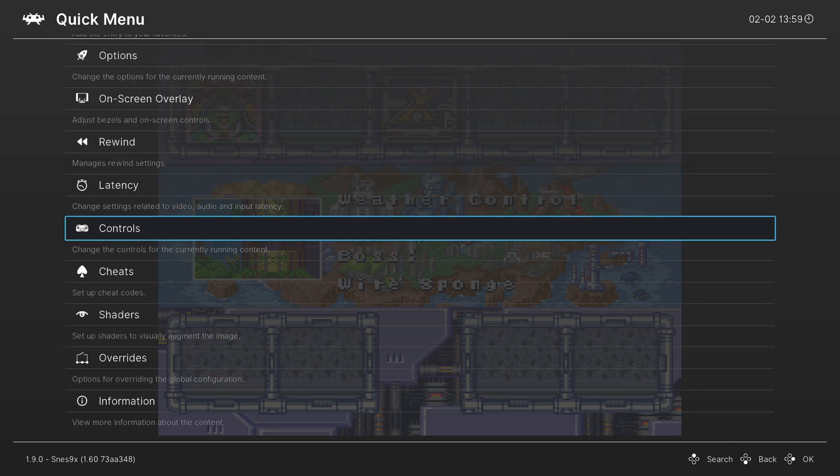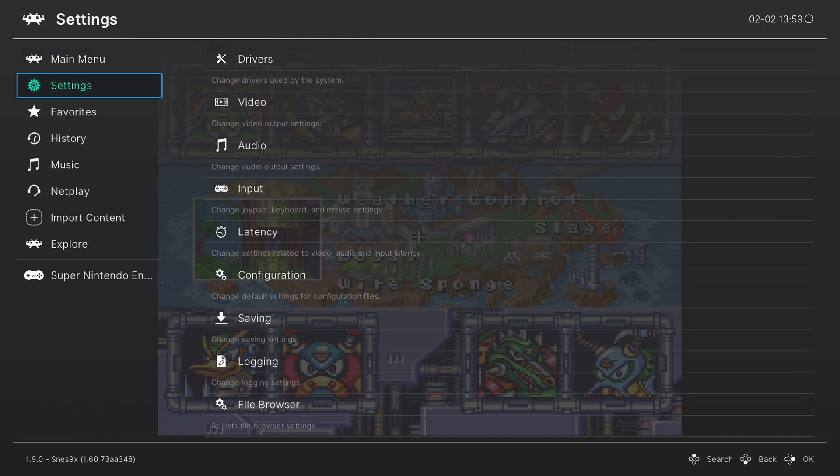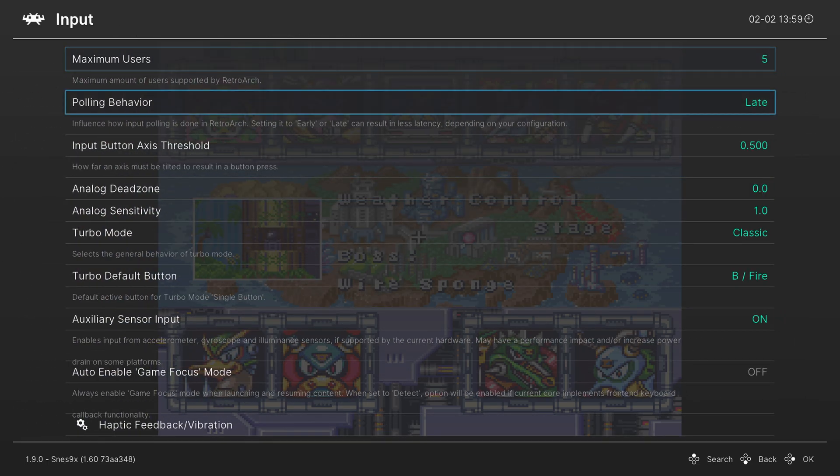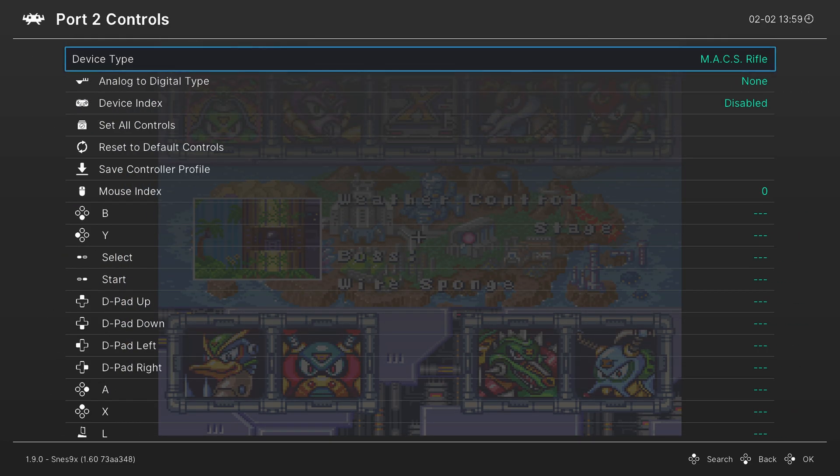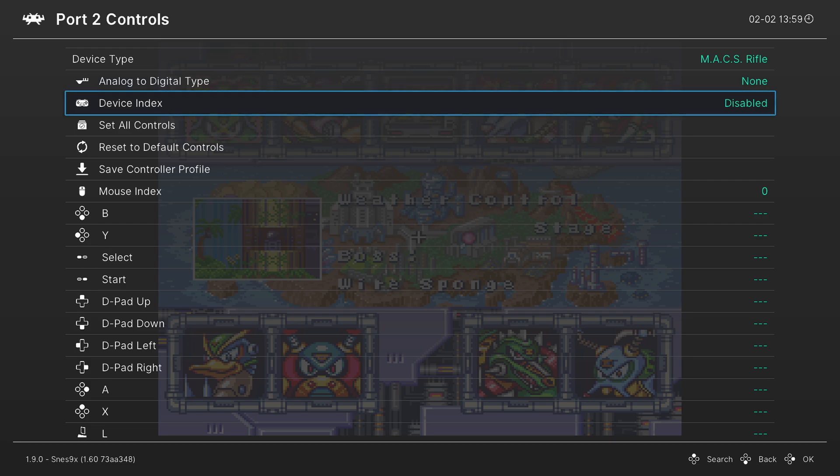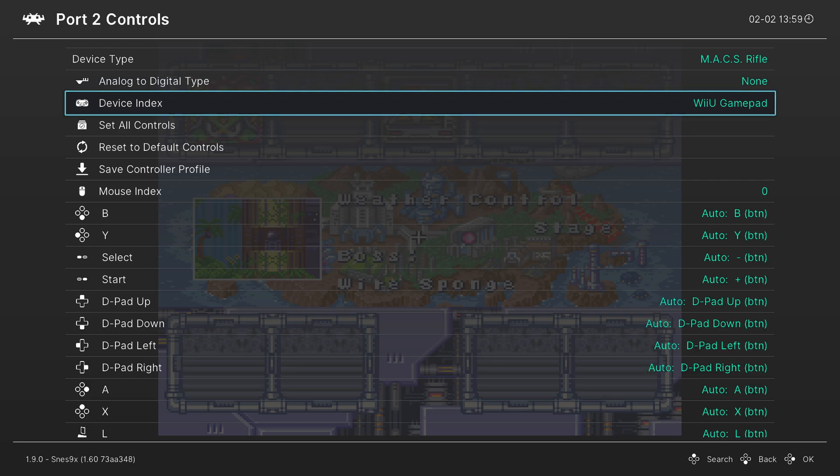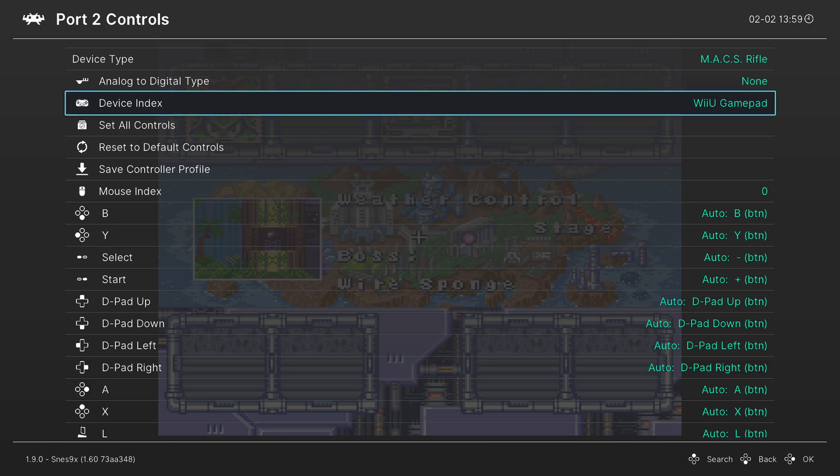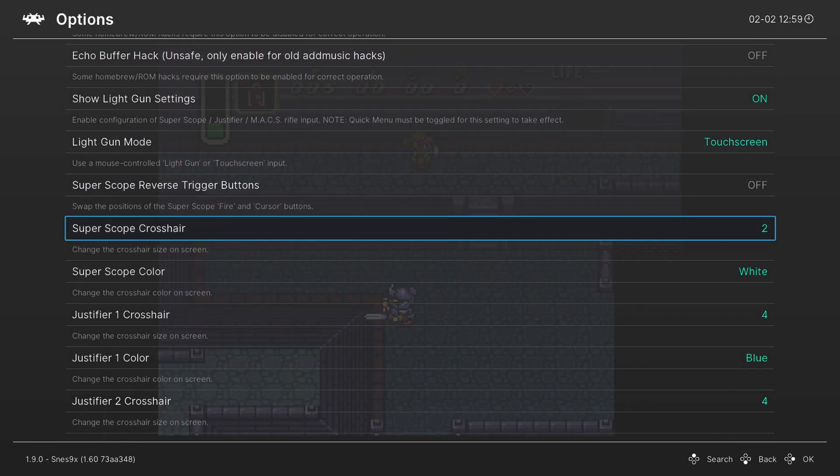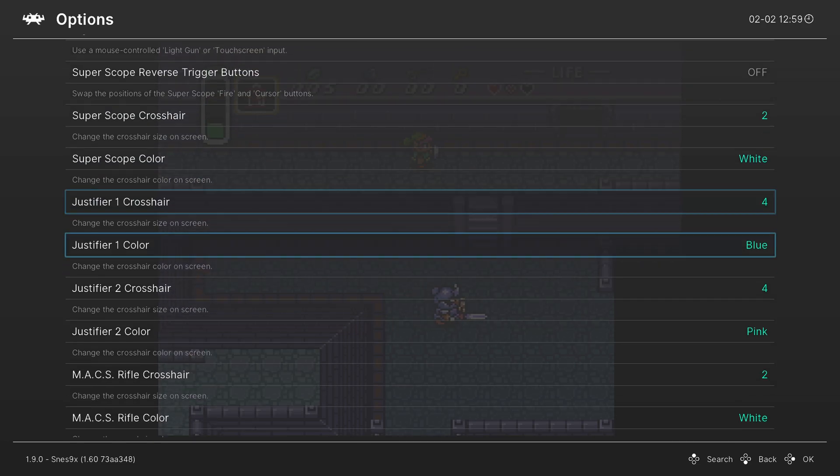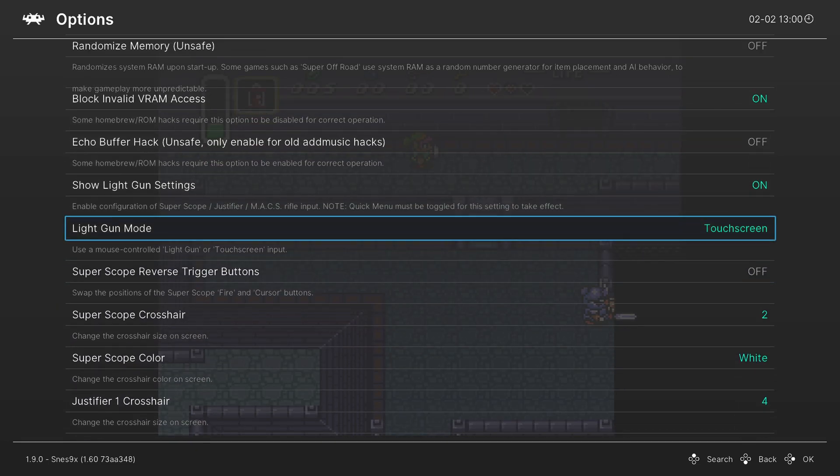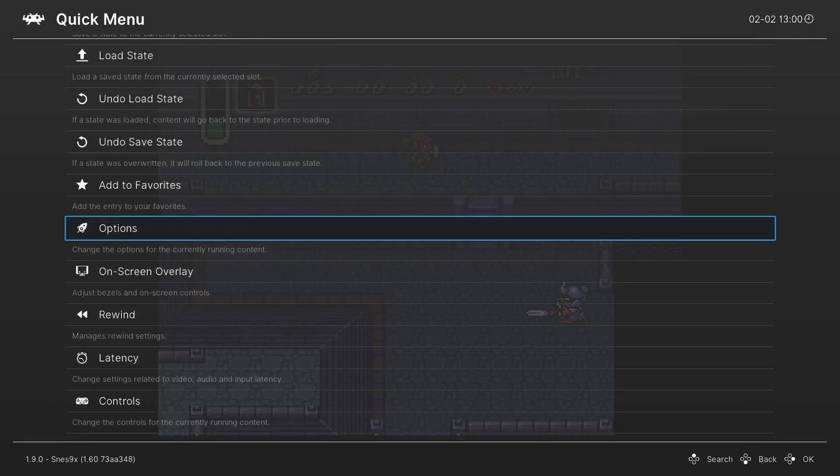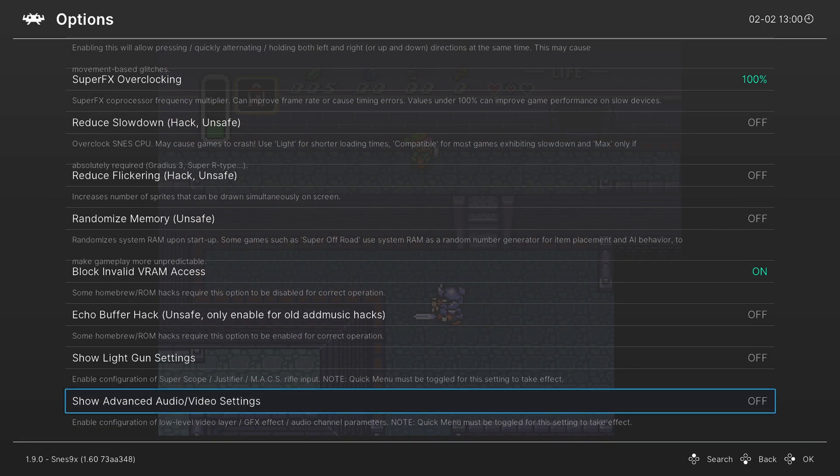You might also need to change the port two controls on the settings tab over to the Wii U gamepad. I don't have any light gun games, so I don't know the specifics for this, but I just wanted to show it just in case. Then you could also adjust things like crosshairs and stuff like that. And then you could also do it for justifiers, max, and things like that. But once you have these set, you can just turn off the light gun settings again to keep the menu less cluttered.